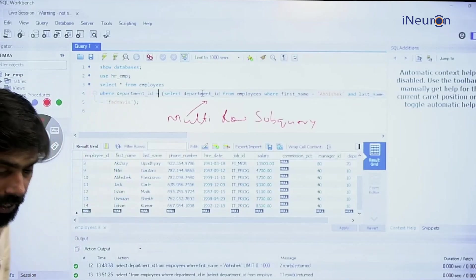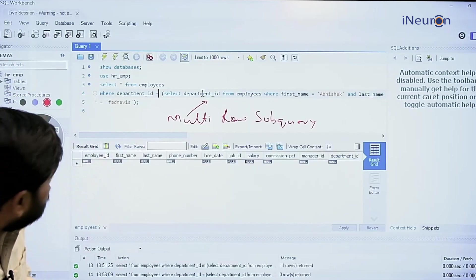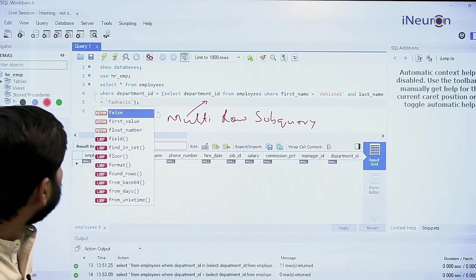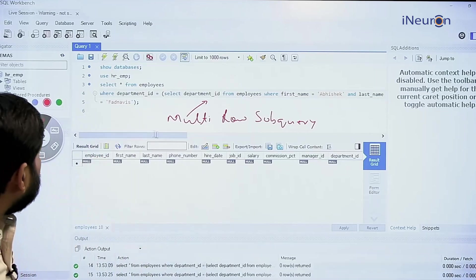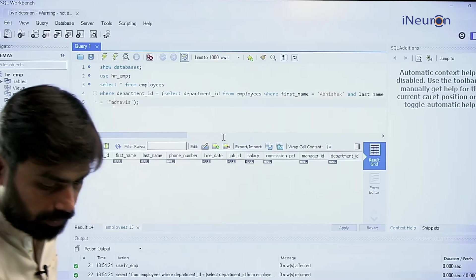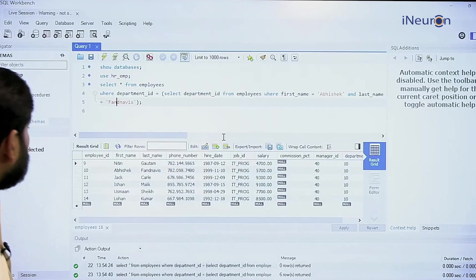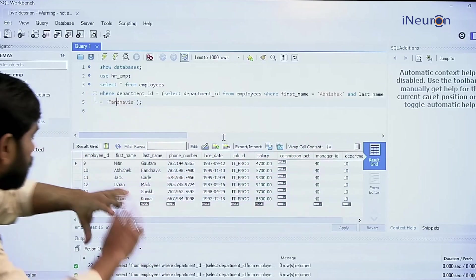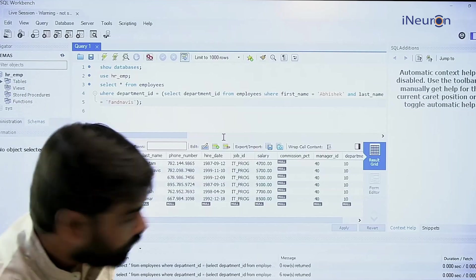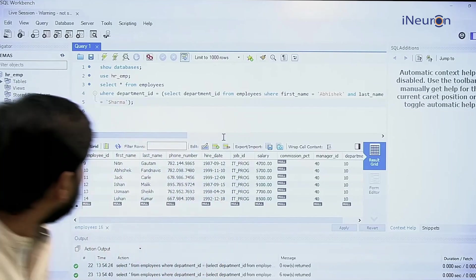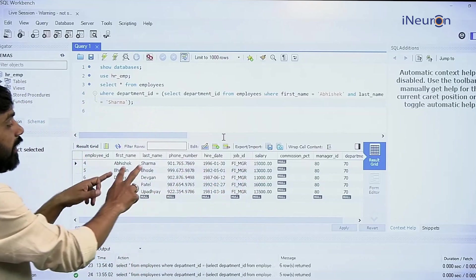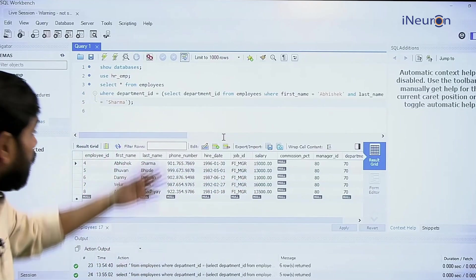Let me correct a spelling error — it was not 'Fernandez', it was 'Fanovez'... actually 'Fanovice'. Running the corrected query now — it gives me the entire data of all employees belonging to the department where Abhishek Sharma is working. With equal to used here, it's fine because there is only one Abhishek with that last name, returning department ID 70. A classical example of a SQL multi-row subquery.